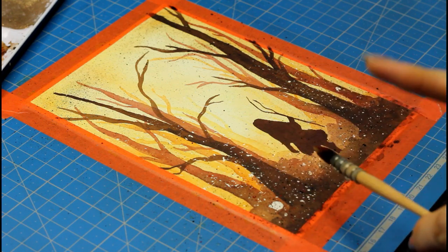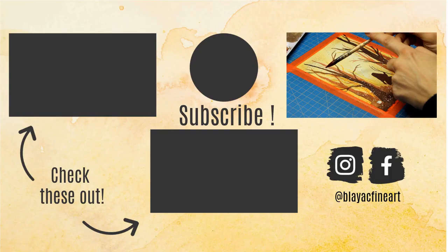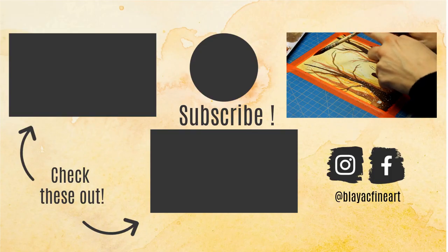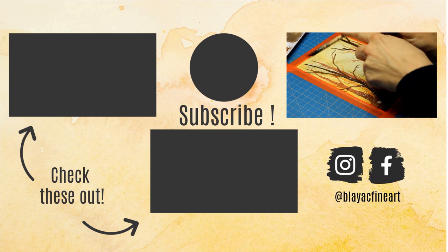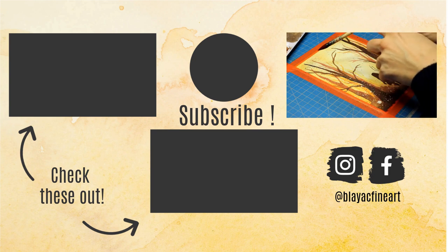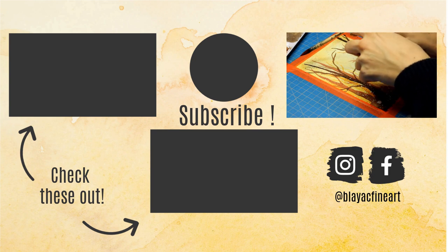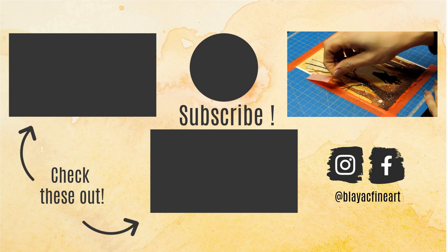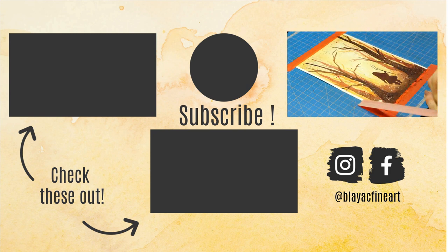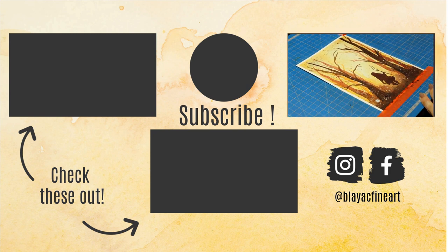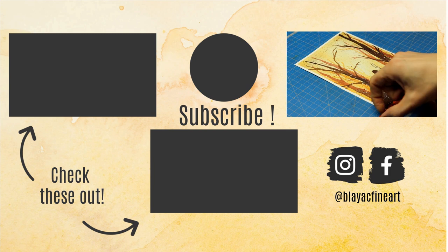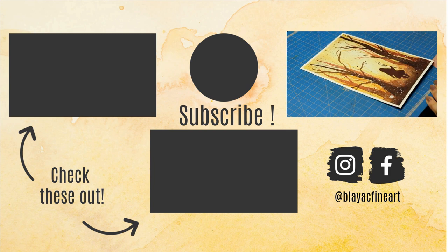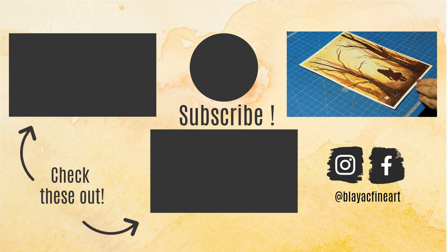If you enjoyed this simple watercolor landscape painting for beginners, please let me know in the comments below, give this video a thumbs up and share it with your friends. And if you have any questions regarding this painting, drop me a note in the comments so I can help you out. And also don't forget to subscribe and hit the notification bell for more watercolor techniques and ideas. See you next time!